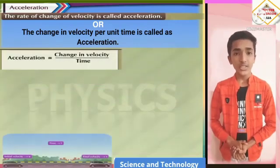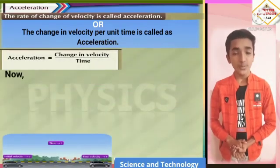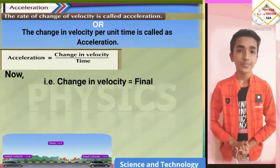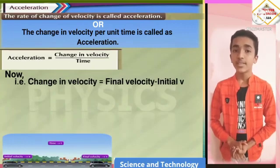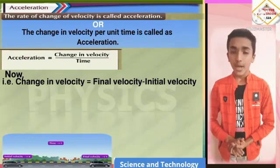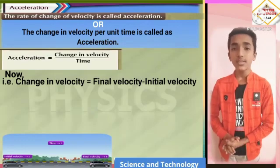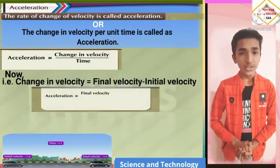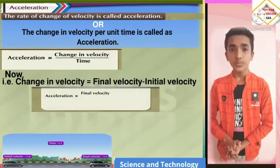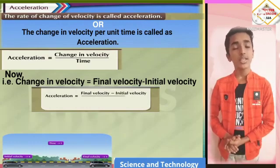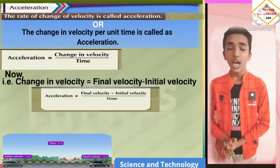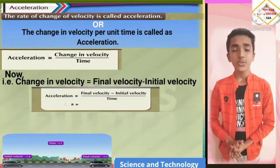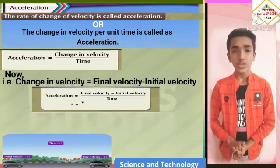Now, changing velocity is the difference between final velocity and initial velocity. That is, changing velocity equals final velocity minus initial velocity. So, acceleration is equal to final velocity minus initial velocity upon time. Therefore, a is equal to v minus u upon t.